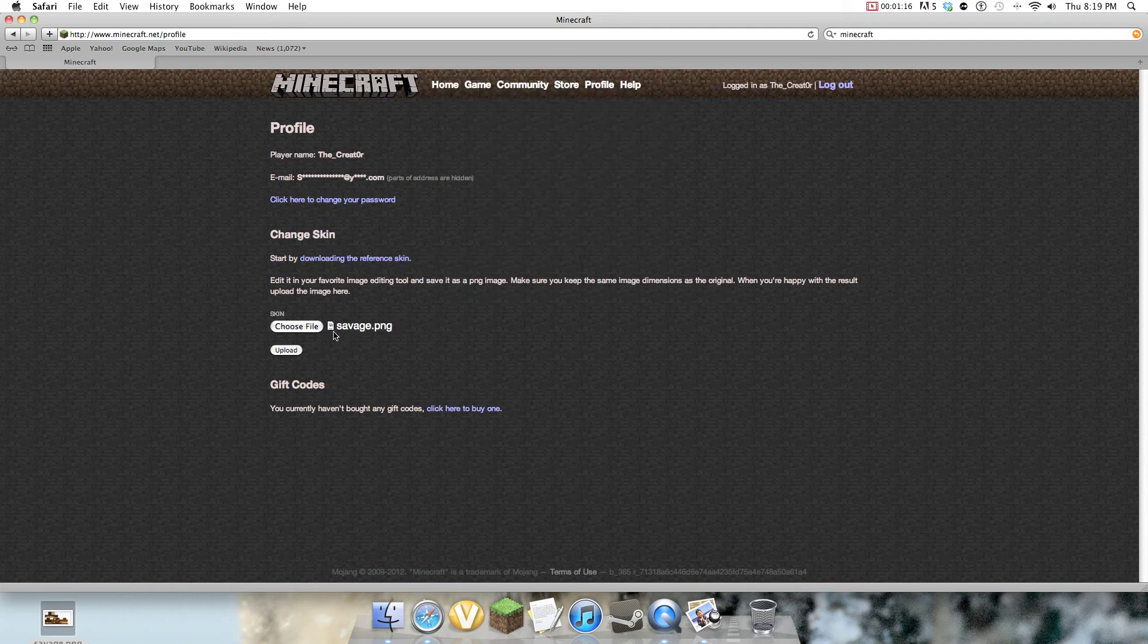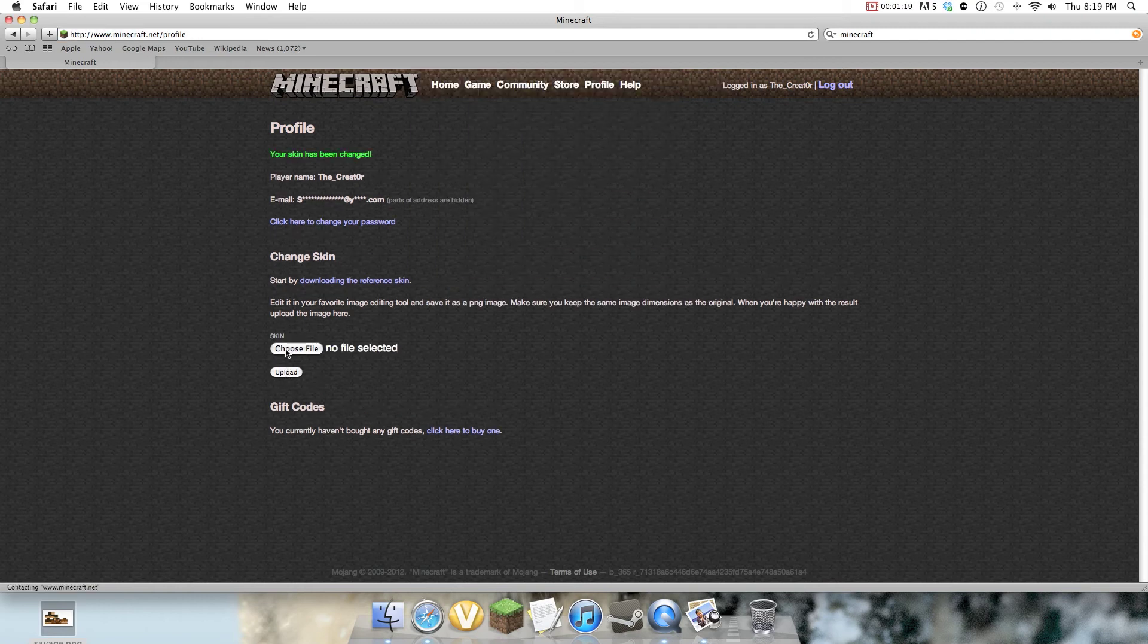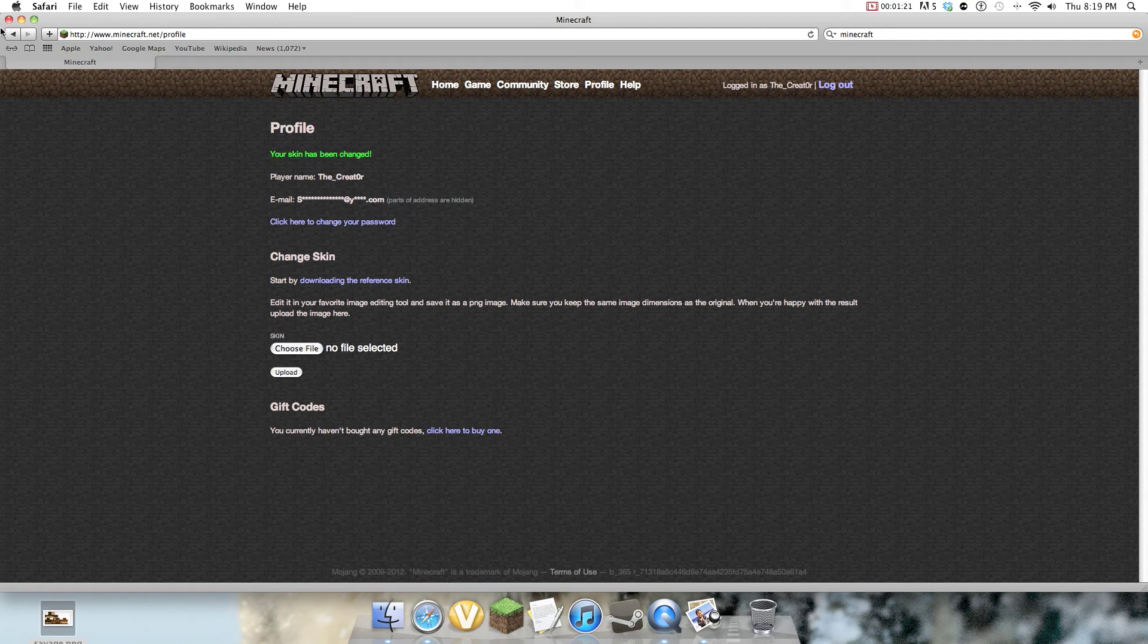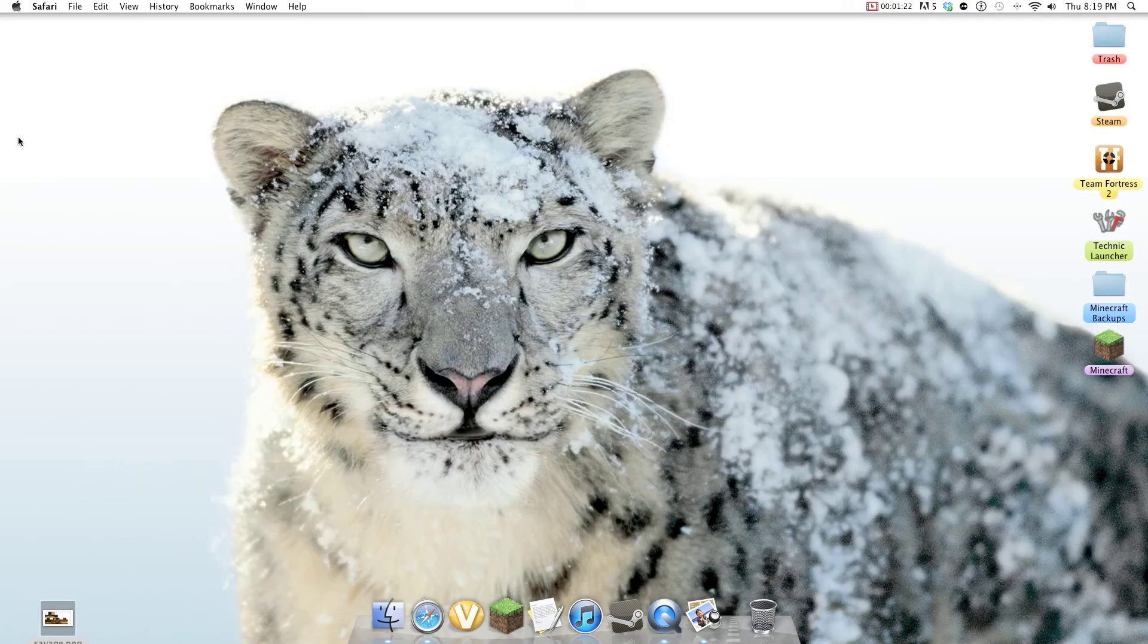So you double click Savage, and now it says Savage.png. Now upload. Okay, your skin has been changed, let's see if that's true.